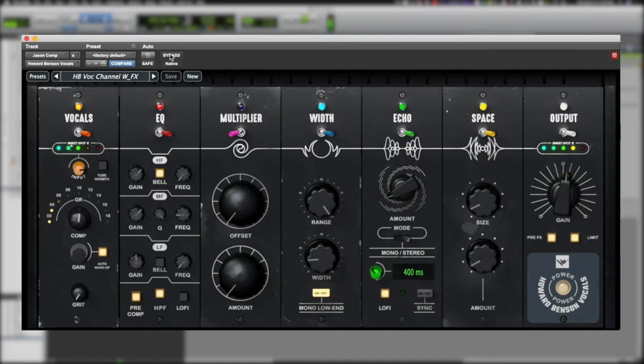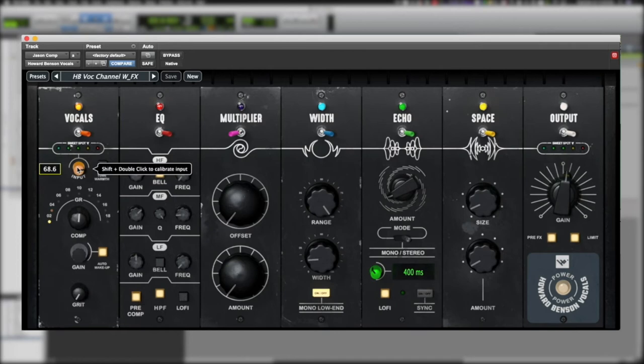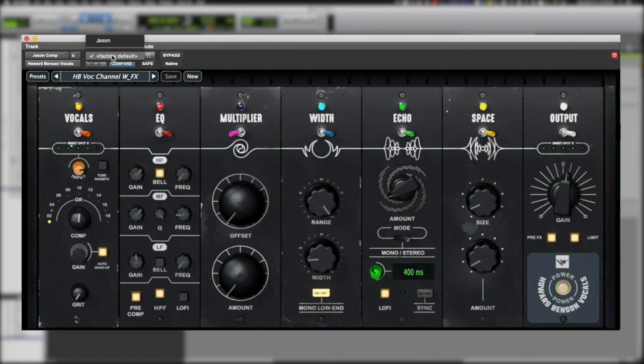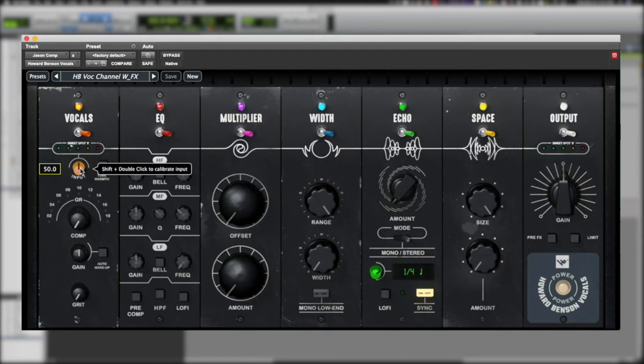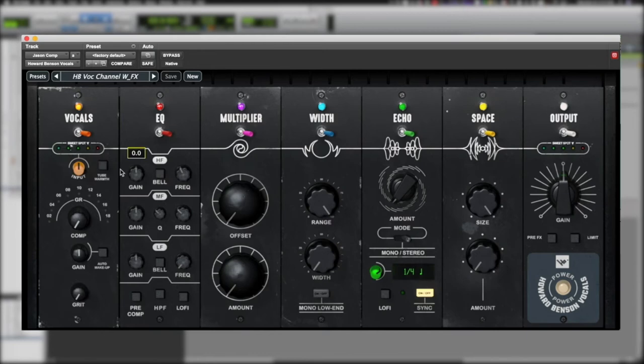So, the first thing that you'll notice when you pull up this plugin is this input calibration option. So, if I set this back to factory defaults, the input is set at 12 o'clock. Now, when I play this back, if I shift and double-click on this calibrate input setting, it will automatically set the input gain. So, let's see what that does.